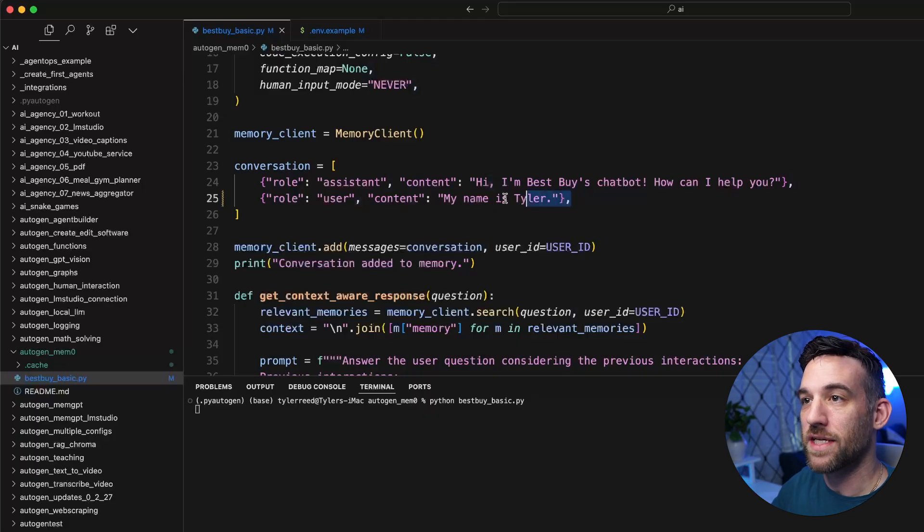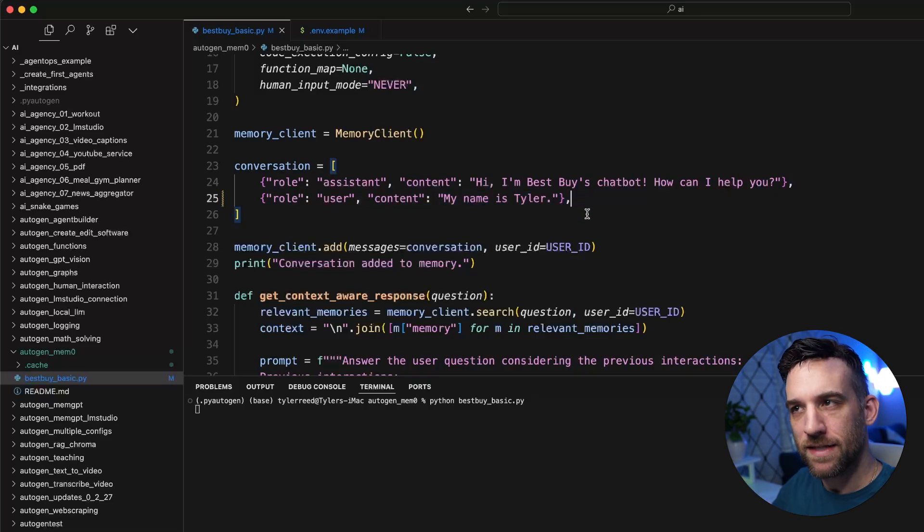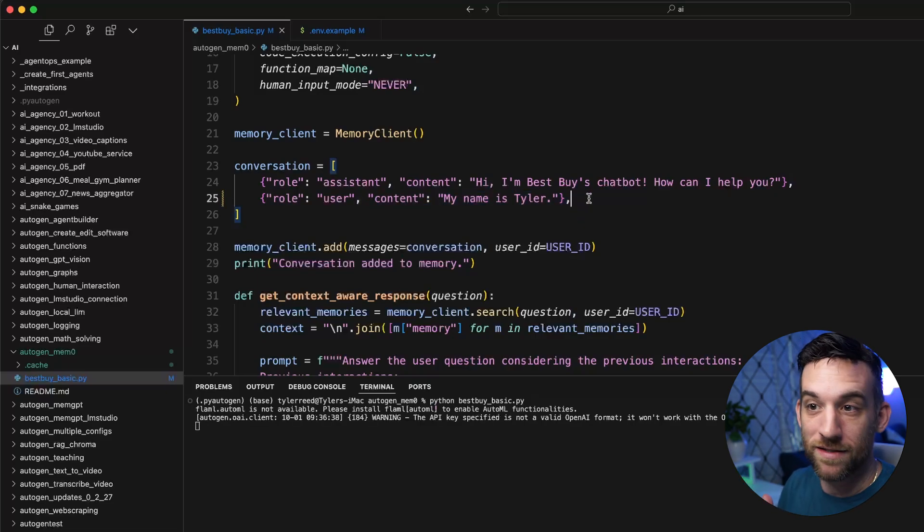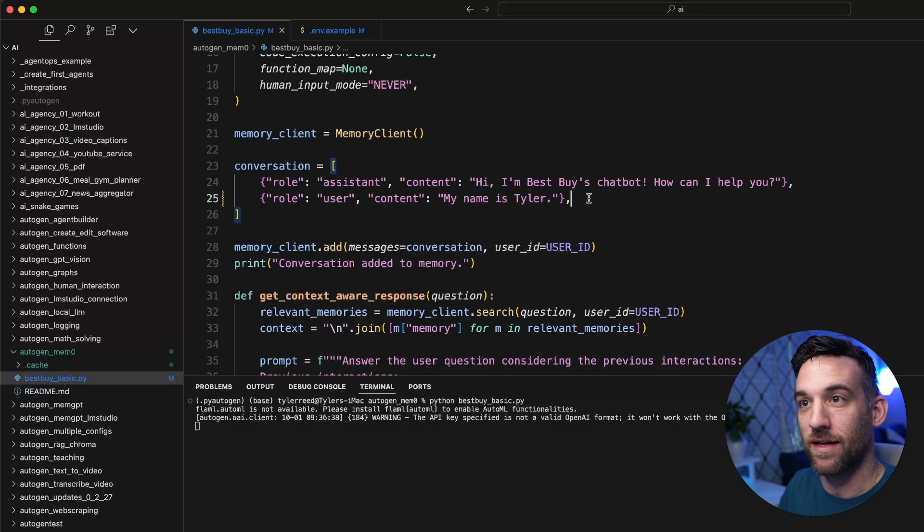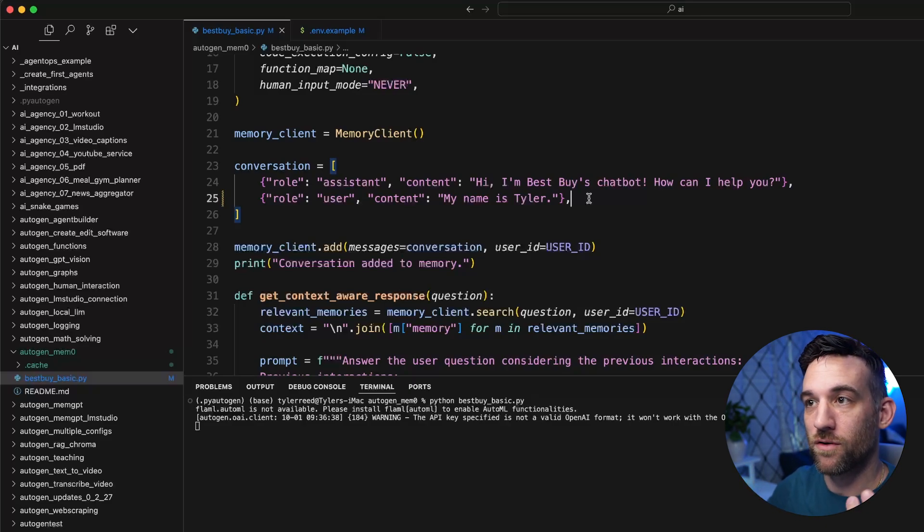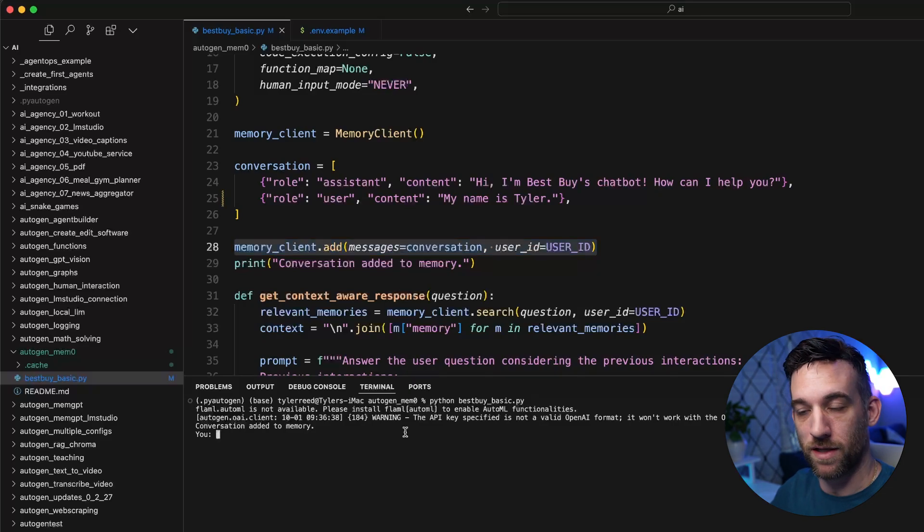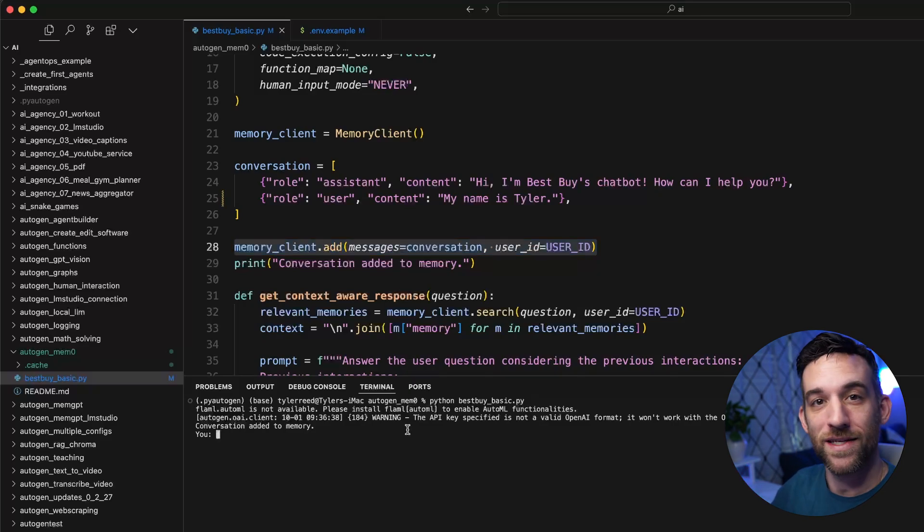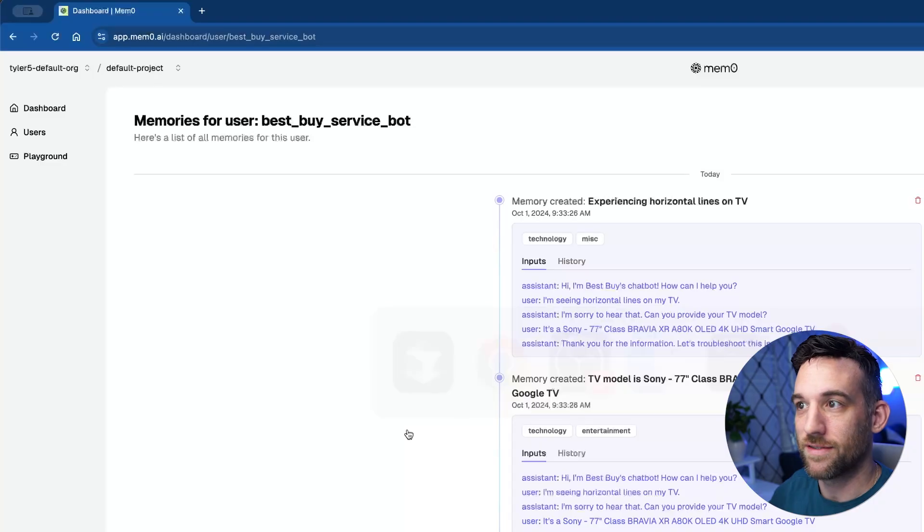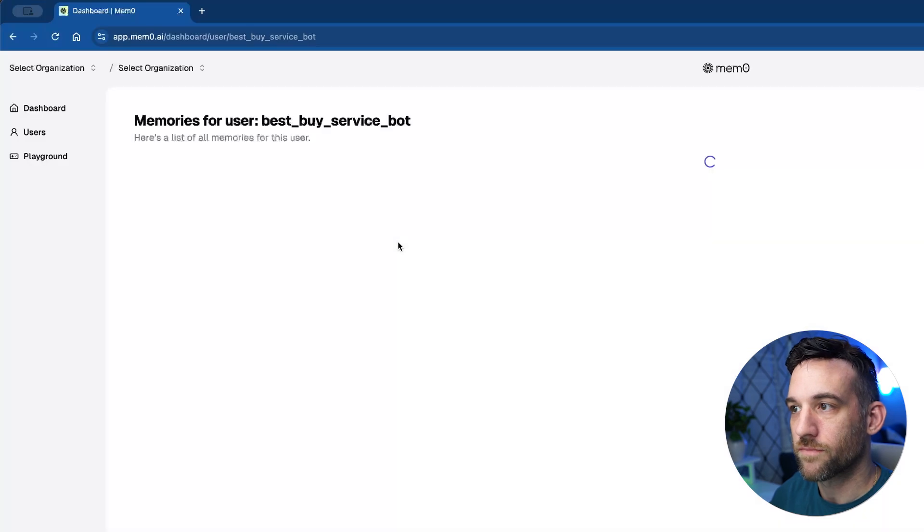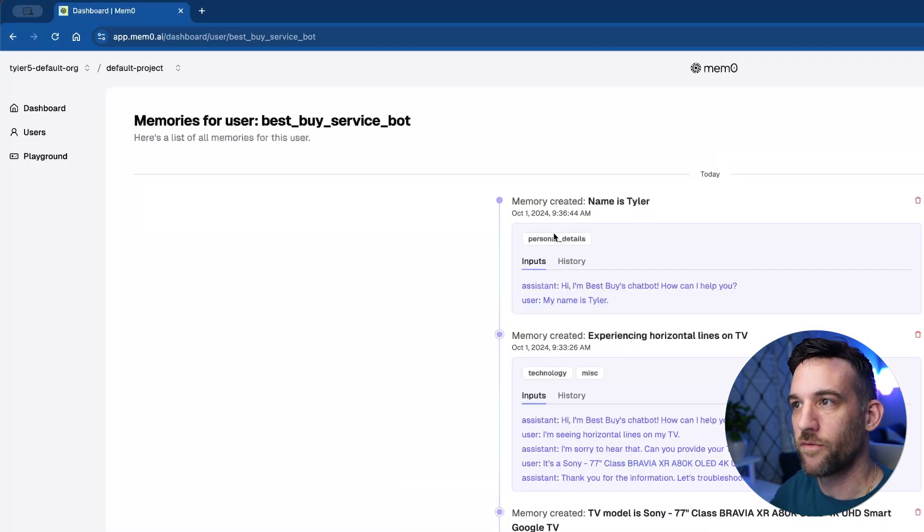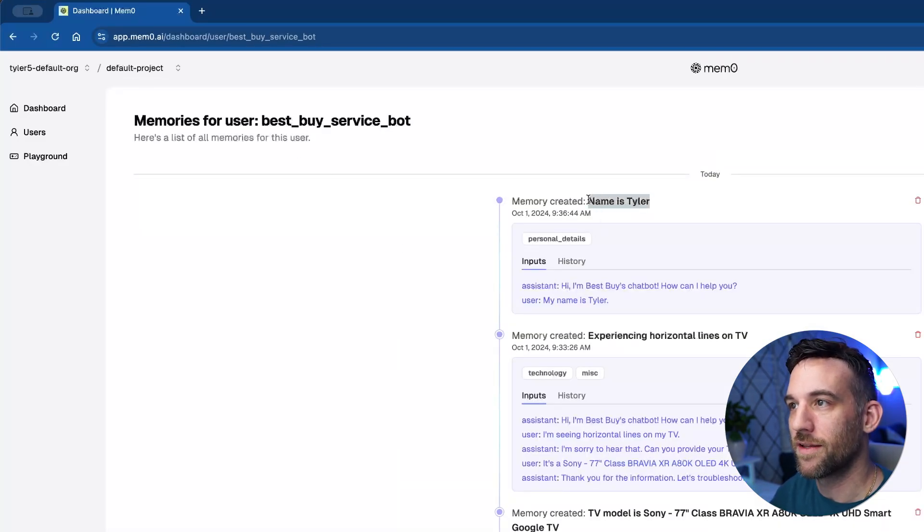And this time I changed it to say, hey, my name is Tyler. Just to give you one more example in this, to me, it seems like this is an important piece of information. Now I have the customer's name. So whenever it goes to add the conversation here to the user ID for the Best Buy chatbot, let's go back and we can see if this actually added it to a memory. So, and it did. So after I refreshed it, the memory is created. The name is Tyler.